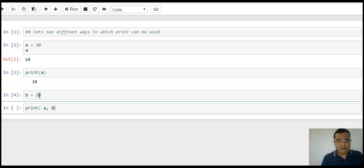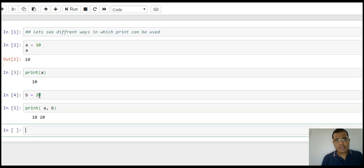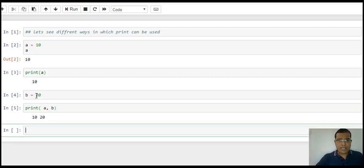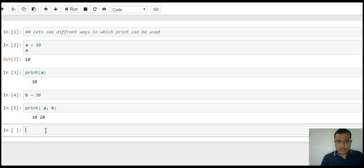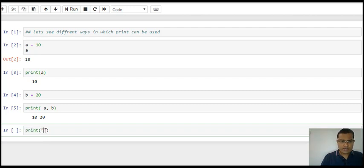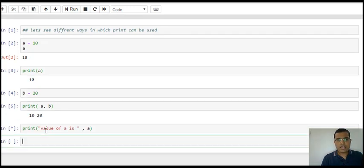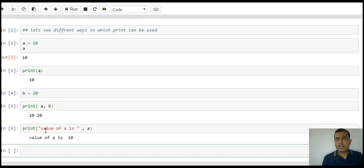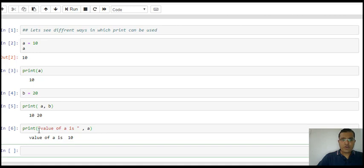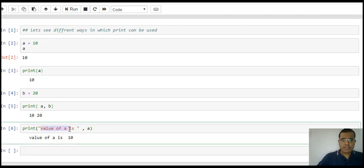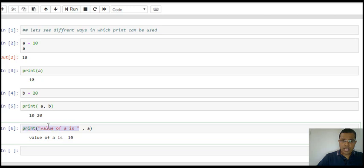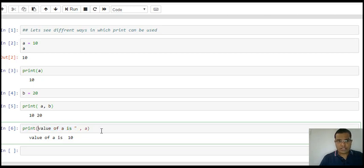So it gives you value 10, 20. I can also use print like this: print "value of a is", a. So it will say value of a, whatever is in the string within double quotes. I can also use single quotes, so here the double quote and single quote do not matter much. I will still get the same answer: value of a is 10.